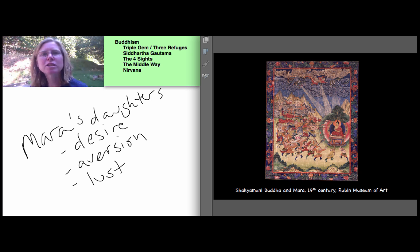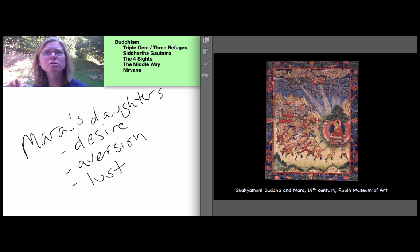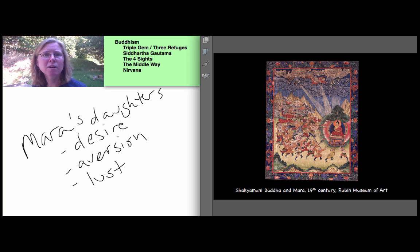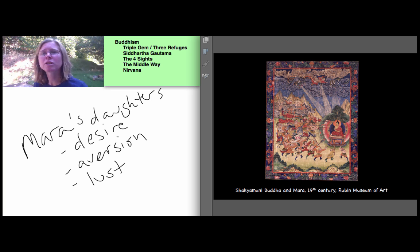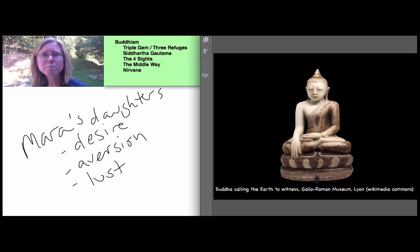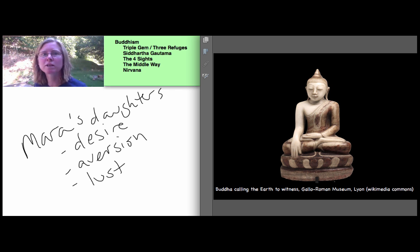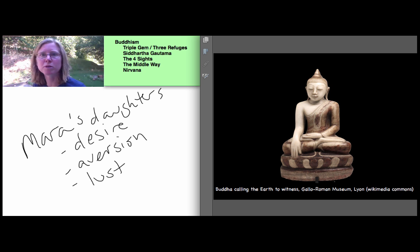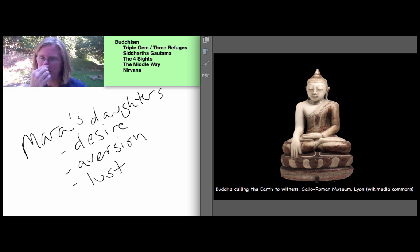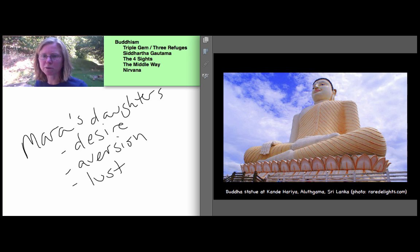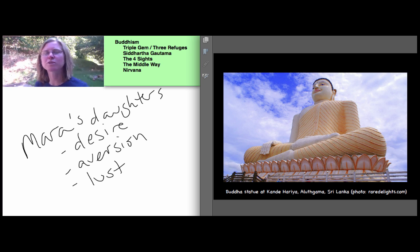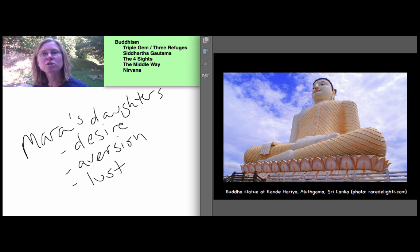And he reaches enlightenment or nirvana, which means to cool by blowing or to blow out. He has cooled the hindrances of greed, hatred, and delusion that bind us to samsara. And he reaches down to touch the earth, which itself bears witness to his enlightenment, his awakening, his becoming the Buddha. So you see in this small statue, his hand reaching down when you see that, and here's a very large one in Sri Lanka, when you see the Buddha seated with his right hand down as though reaching to touch the ground, this is the moment of his awakening. That's what that represents. So next time we'll turn to the Buddha's first teachings.